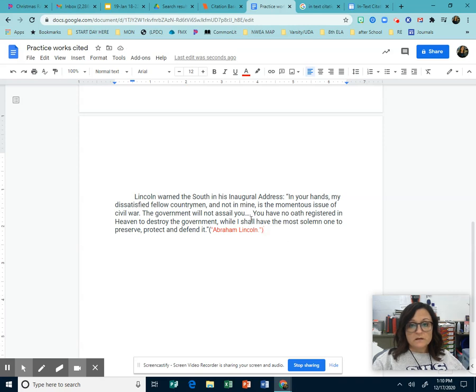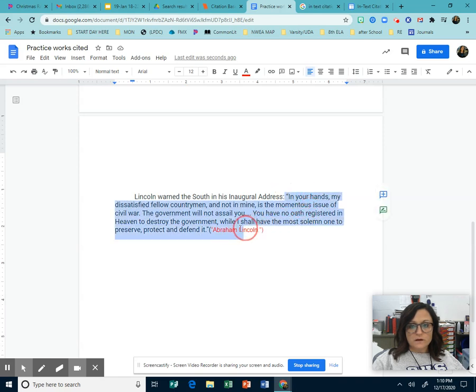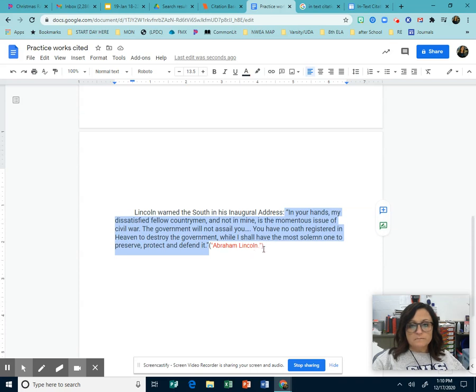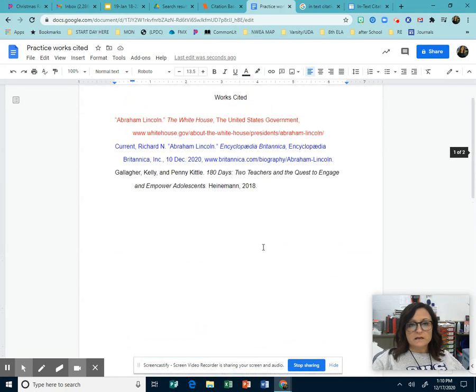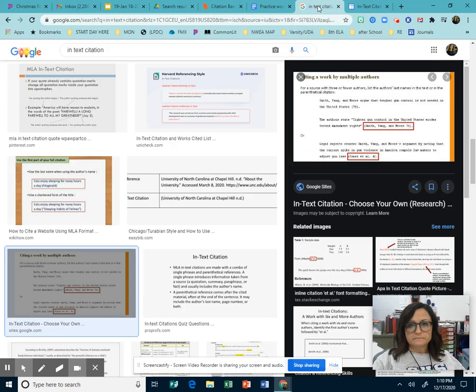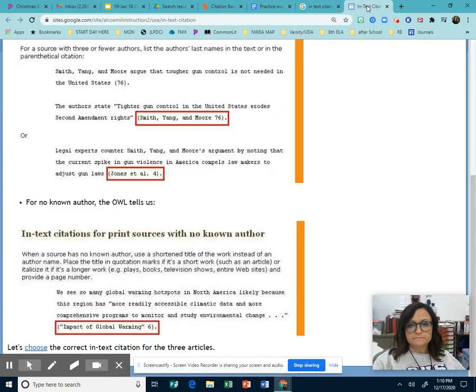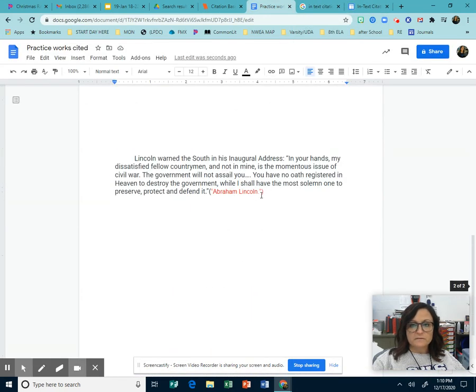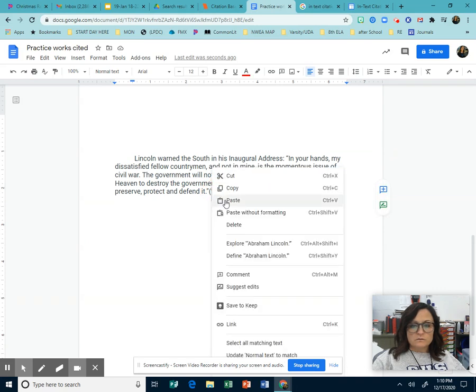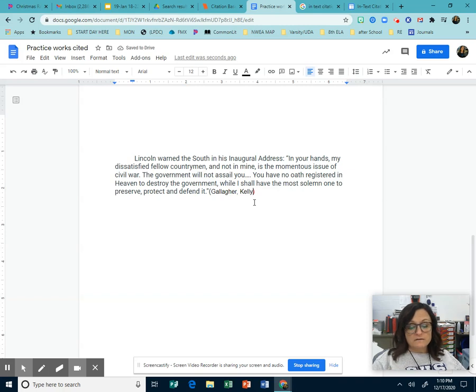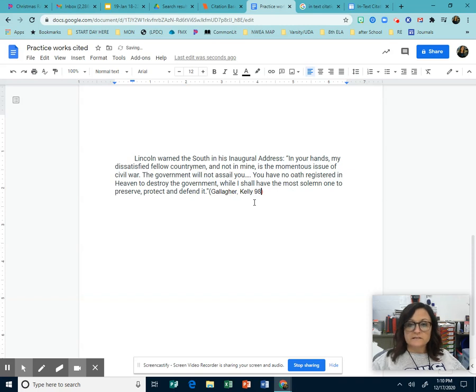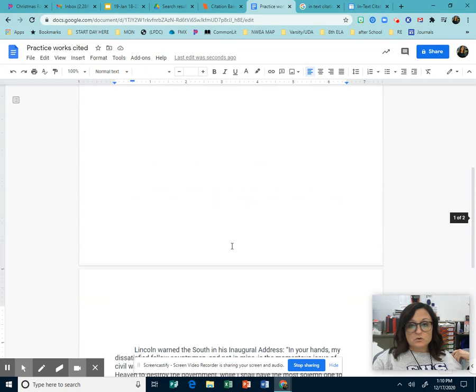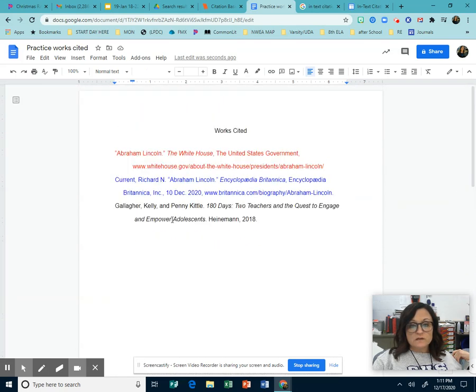So after the initial quote that we used right here, it would then have where it came from. Now, if that were from, let's say Kelly Gallagher, we would copy just that. Scroll down. Sorry. And inside the parentheses, we would do Kelly Gallagher. And since that's a book, we have to have the page number. So we would simply do like 98. That's the page number. Simple. This is a little note to your teacher that shows which of these it came from.